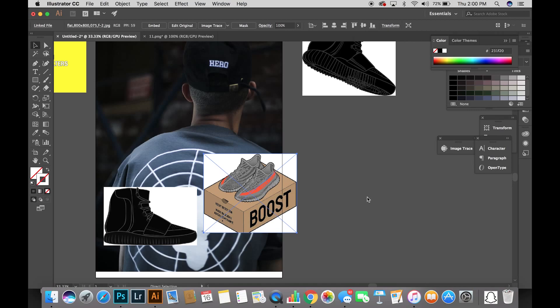There are multiple ways to edit the white background out. If you watch my first tutorial on how to remove a background, you can tell in Photoshop there are several different ways to do it. But since we're in Illustrator, it's much different — we're working with vectors. So here's how to make this JPEG into a vector. You can use this with any logos or anything.